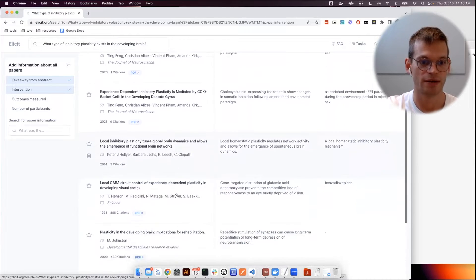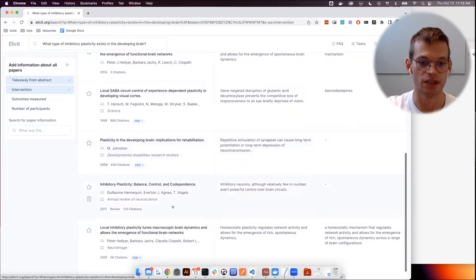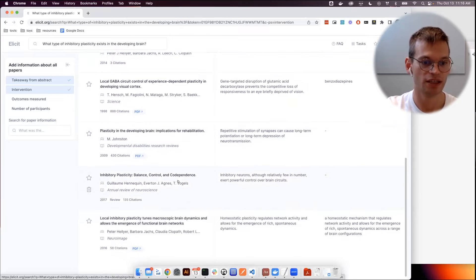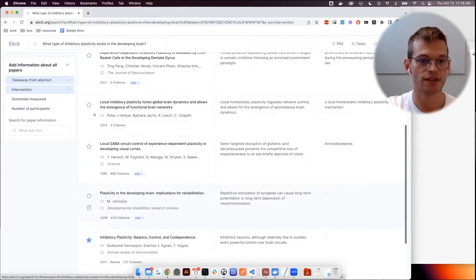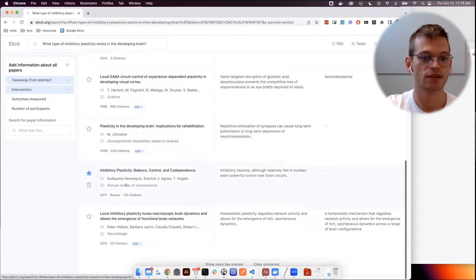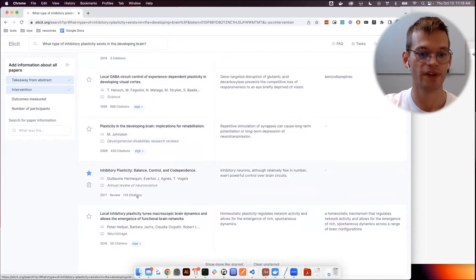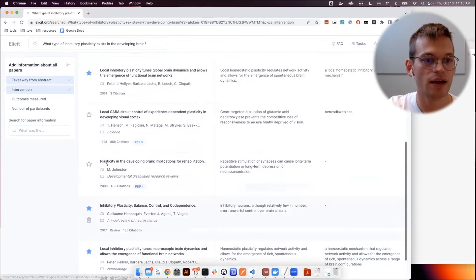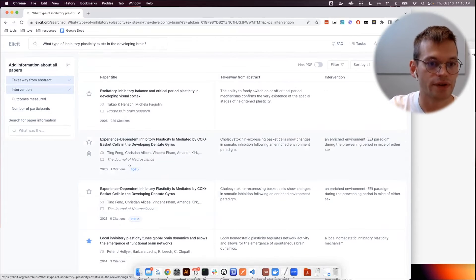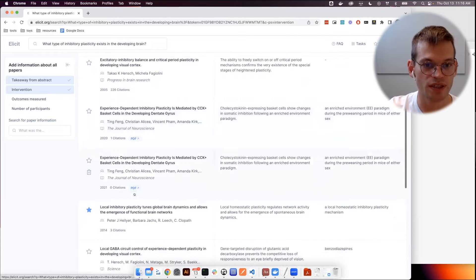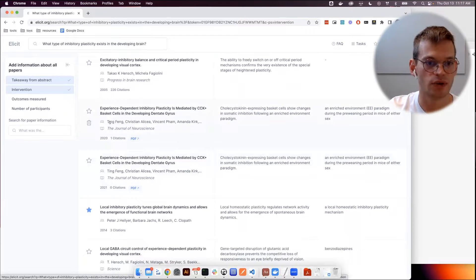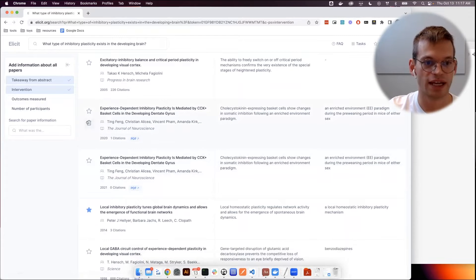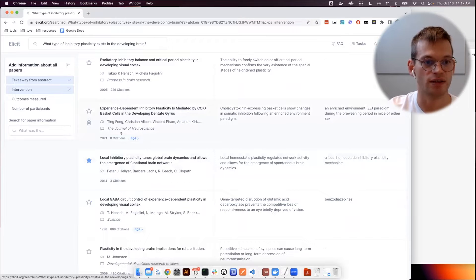What I would pay attention to first is names that are recognized here. Claudia Clopath, for example, is a famous researcher in the field. Tim Vogels also. So then I would select papers that sound somewhat familiar, and then others that might be too recent or too specific. So this is, I guess, for a first pass, too specific.